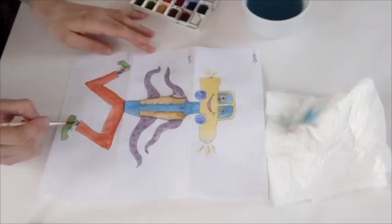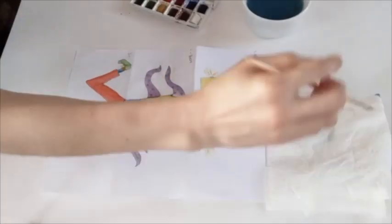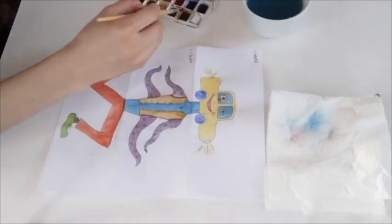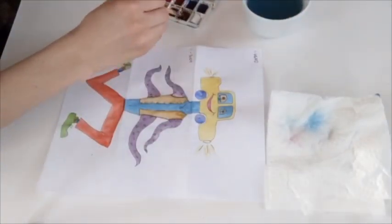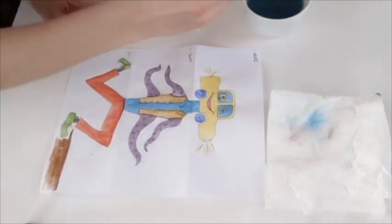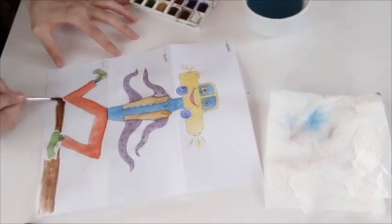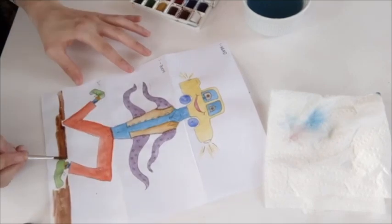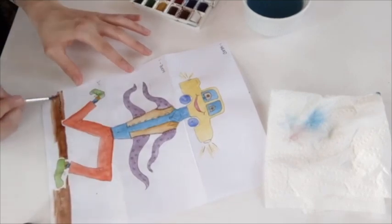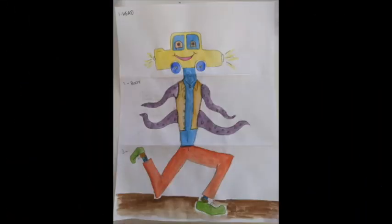I wanted to make sure to add little details. So, I even gave him socks and I put in a little bit of a background, at least a horizon line, so it really looks like he's running. Here is my final work of art. He's a real character.